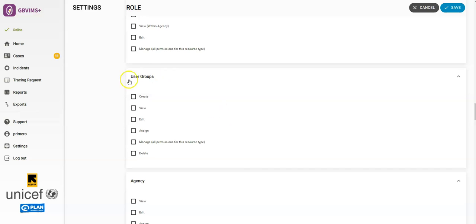Next we have the User Groups section. Just as mentioned with the Users, selecting any of these criteria determines if this role can create, view, or assign user groups.